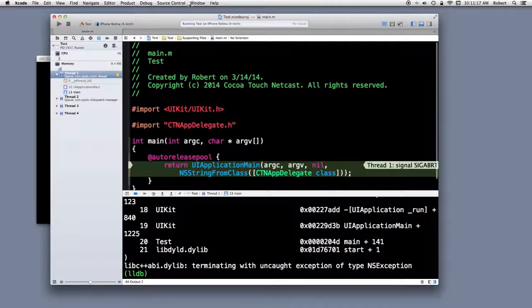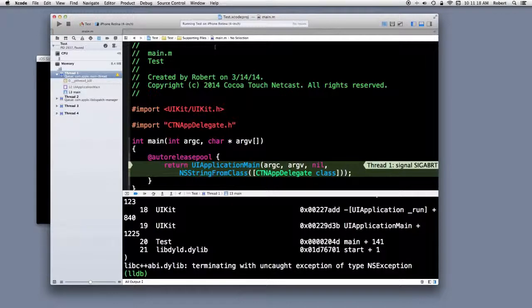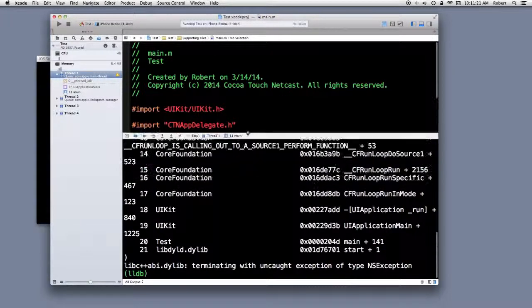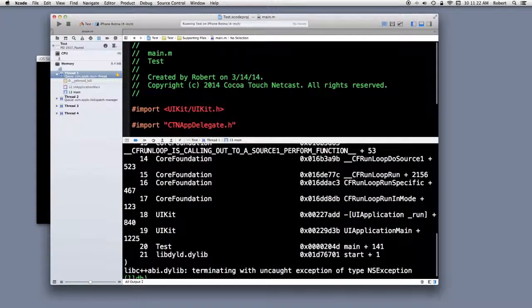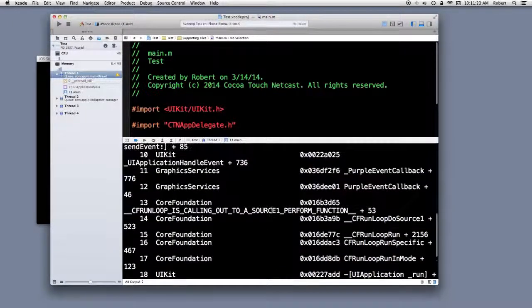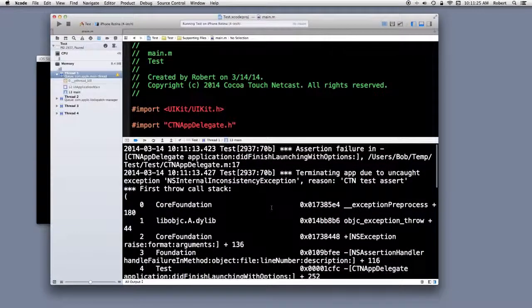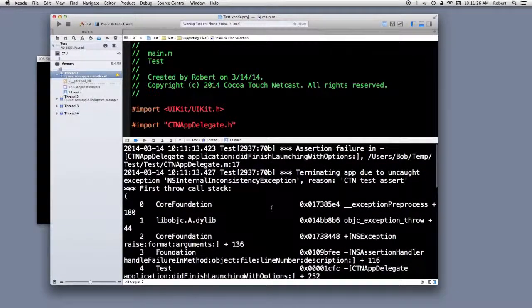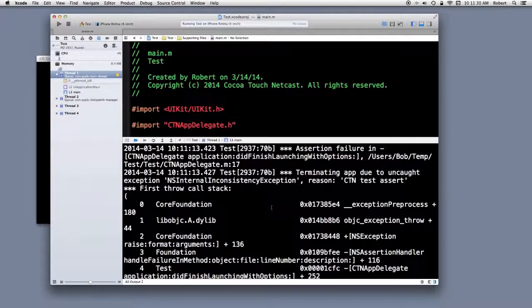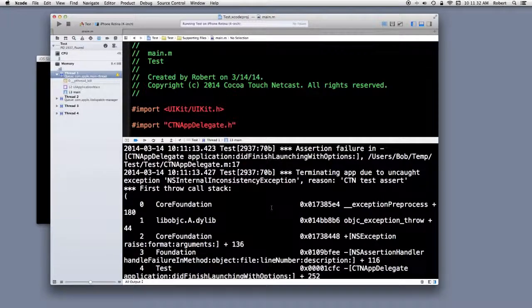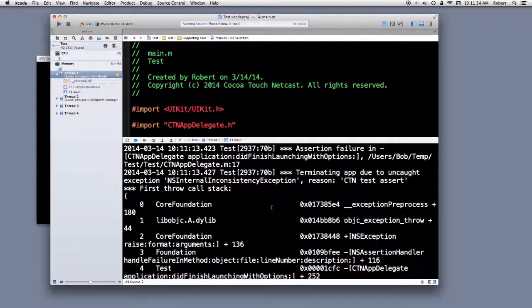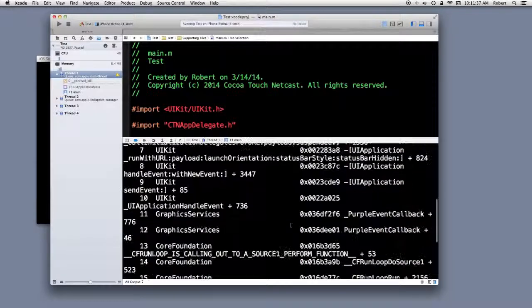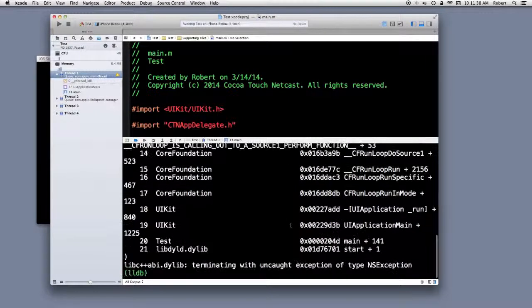There we go. We fired. Let's go over the top. Now, what do we got? Assertion failure tells me where it is. Reason CTN test assert. And a whole bunch of information underneath that.